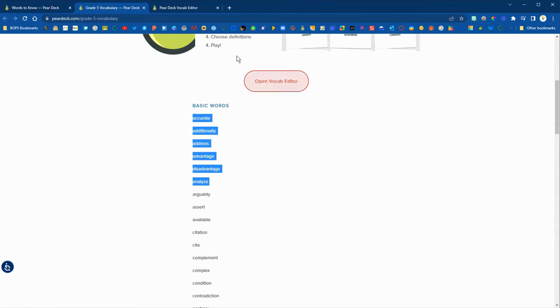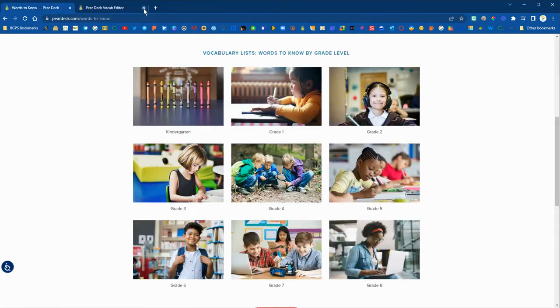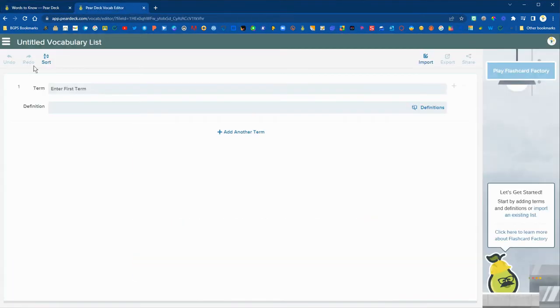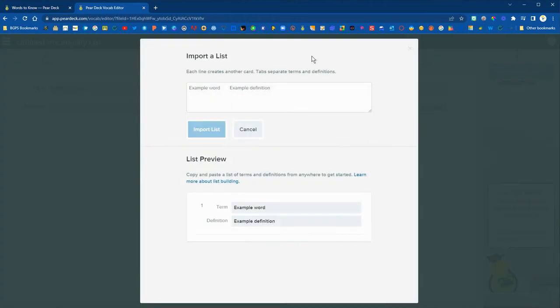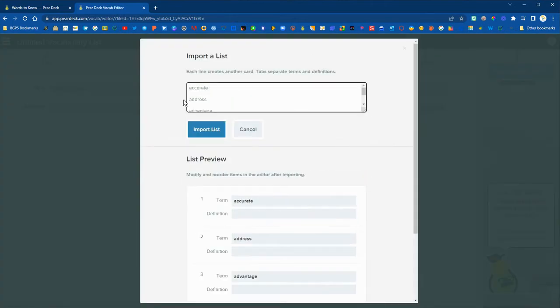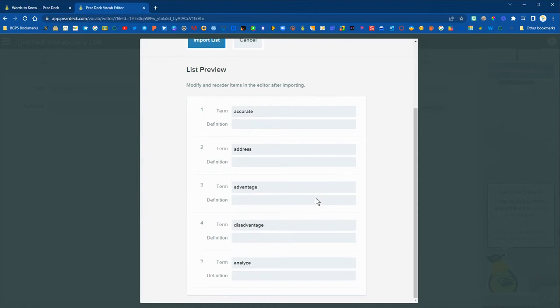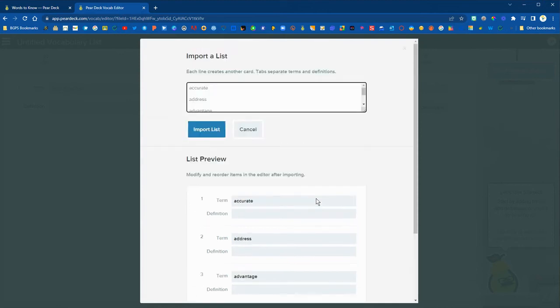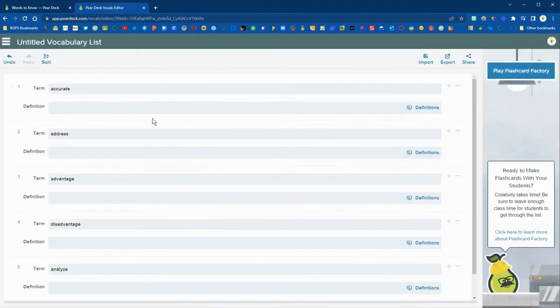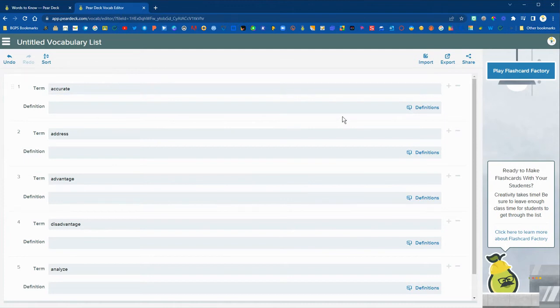So we're just going to grab a couple of the top words from this list and use the import option in the upper right and then paste our list here at the top. You'll see what it will look like as a preview to make sure that the list worked and then it will bring in all the words.